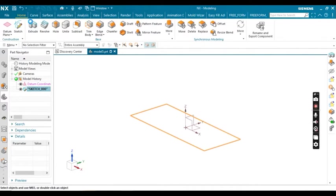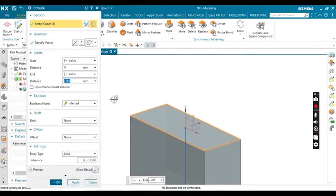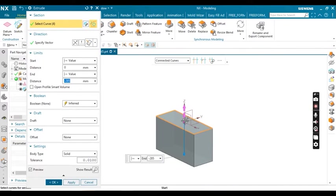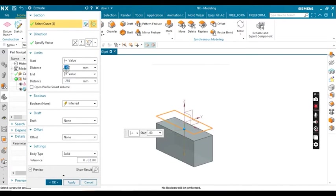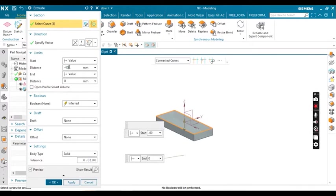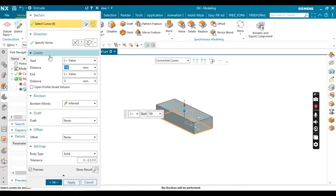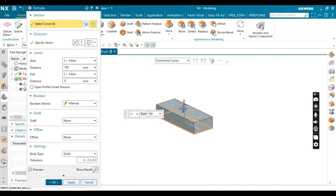Now go to extrude and extrude it. Here also you can see the extrude values are in mm. Define the start value as 100 and end value as 0. All values are in mm, but we have to change them to inches or other units.